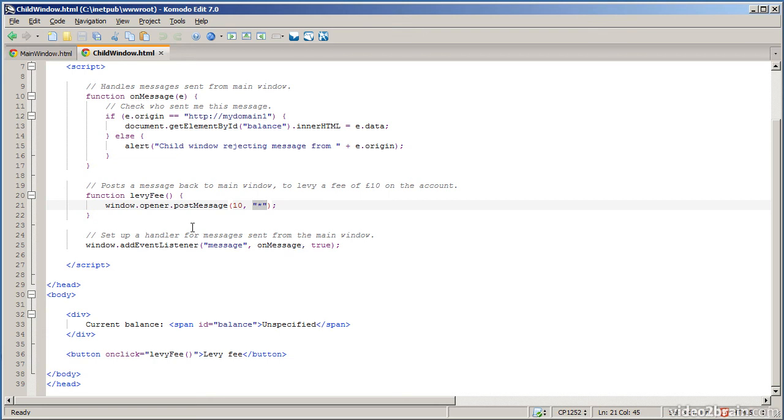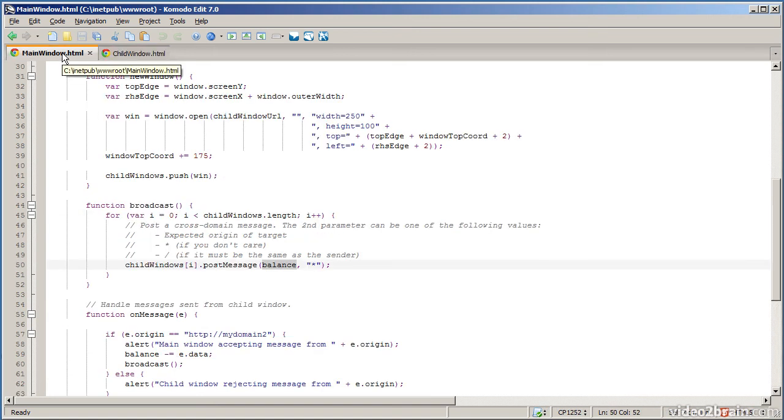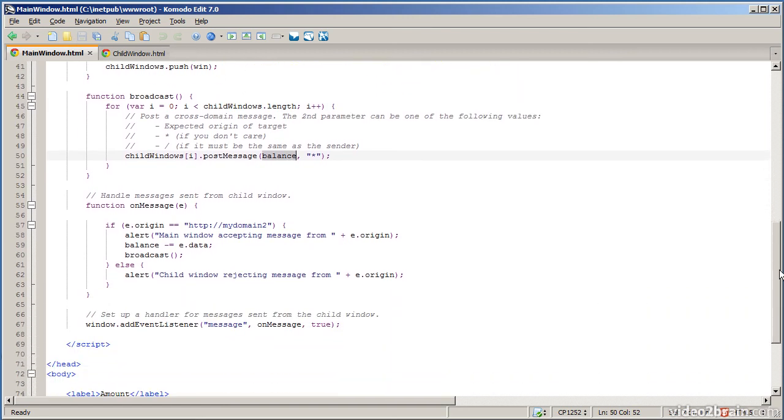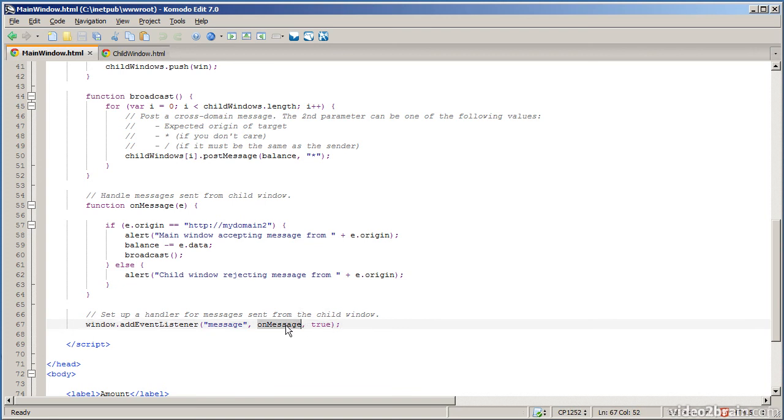So when the child window posts a message to the main window, the main window handles it in the same fashion. You have to in the main window handle the message event. And I've done that here down on line 67. On the main window we also handle the message event. And the main window has its own on message function. And that's what we have here.